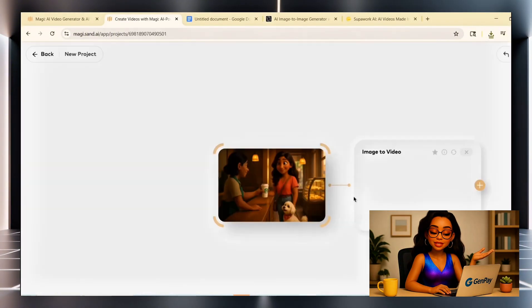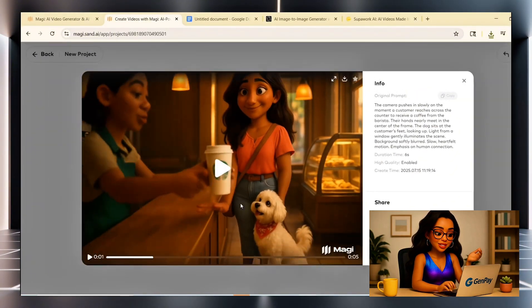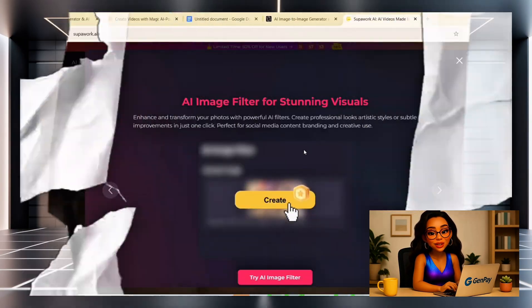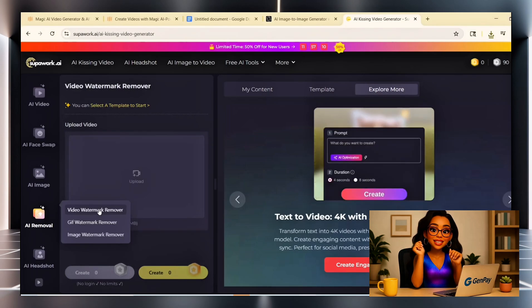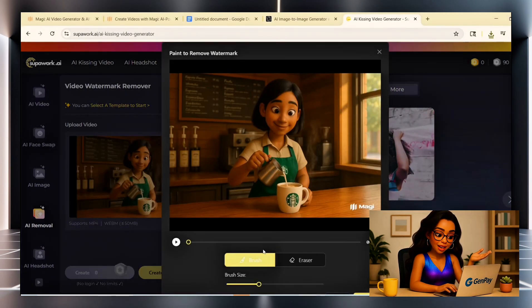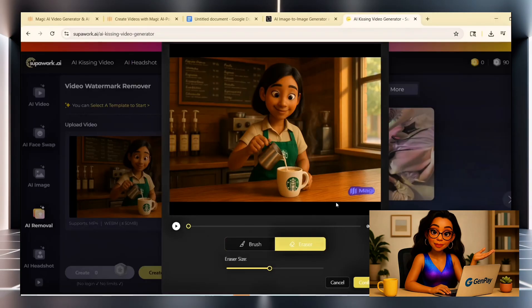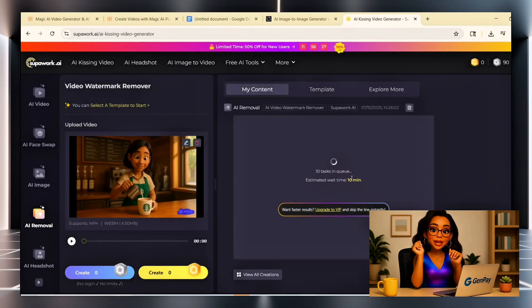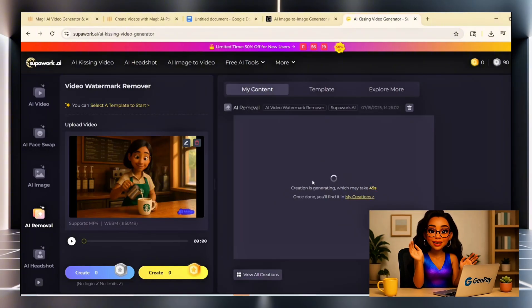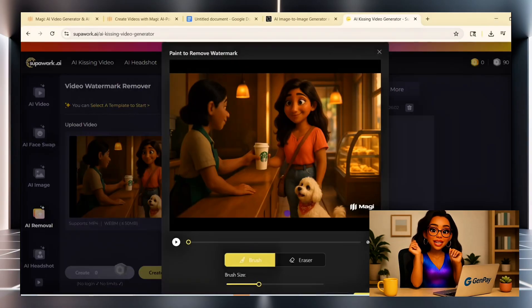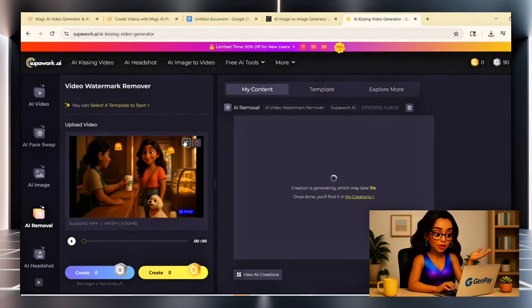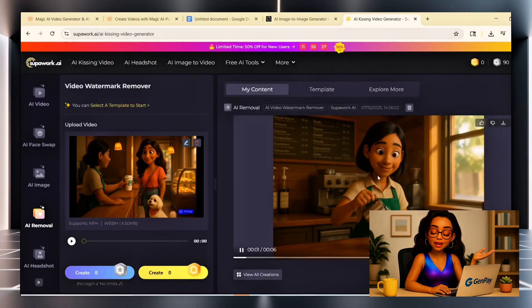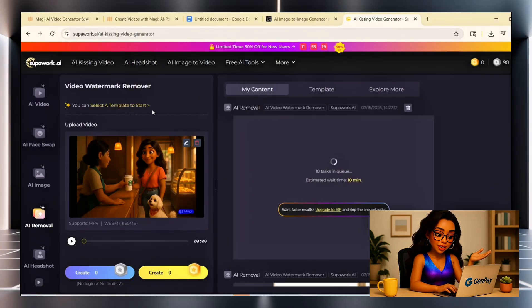Your videos will come with a small watermark in the corner — no worries, there's a clean way to remove it. Go to superwork.ai and sign in. Once you're in, look on the left panel and click AI Removal, then select Video Watermark Remover. Upload your video file — the one you downloaded from Magi. After it uploads, use the Highlight Brush tool to mark the watermark area, just paint over the logo once. Then click Confirm and hit Create. The page might say it takes 10 minutes, but in most cases it's done in less than a minute. Once it's ready, download your clean video — no watermark, no subscription, and no editing needed. Do this for each video clip you made.